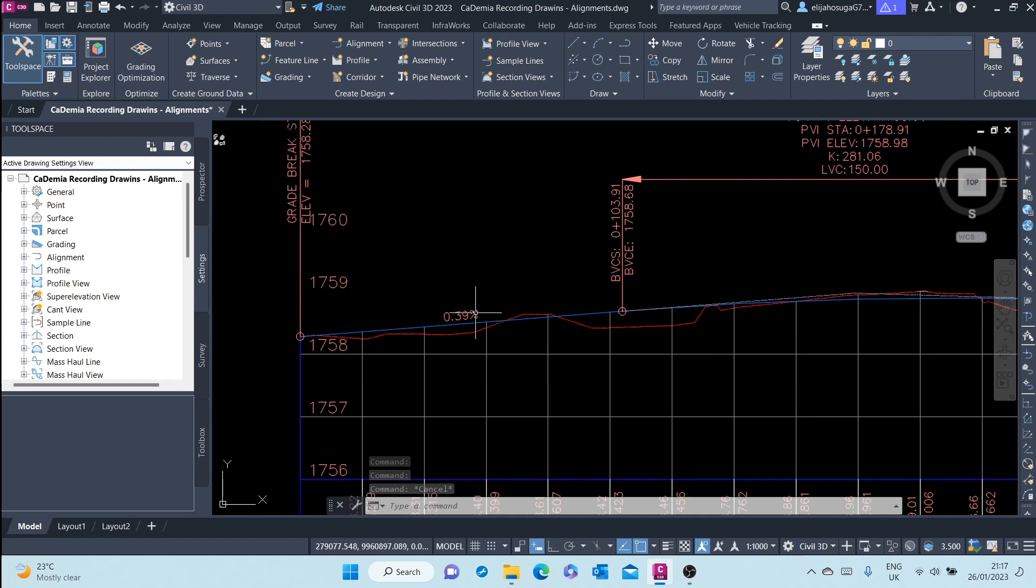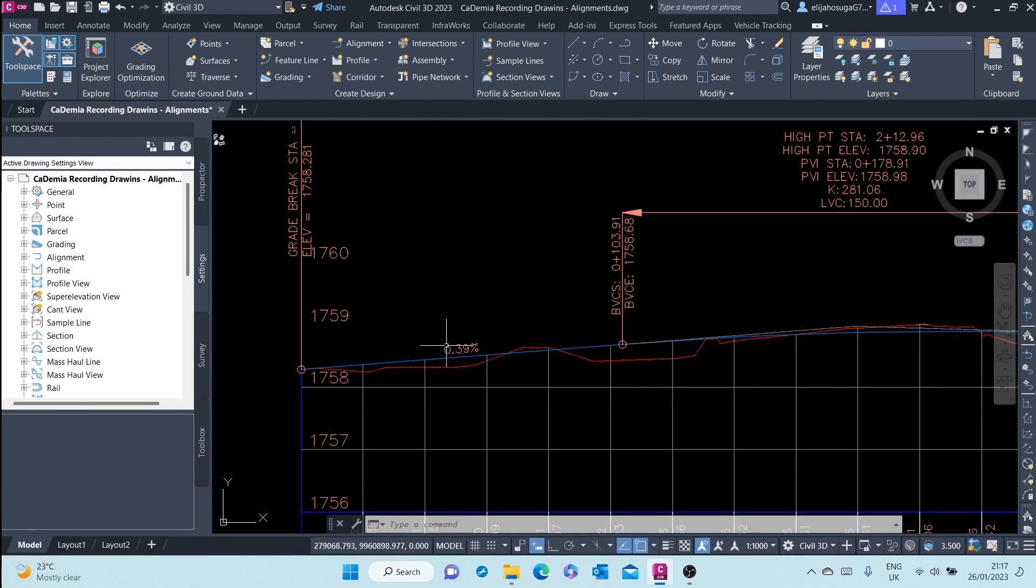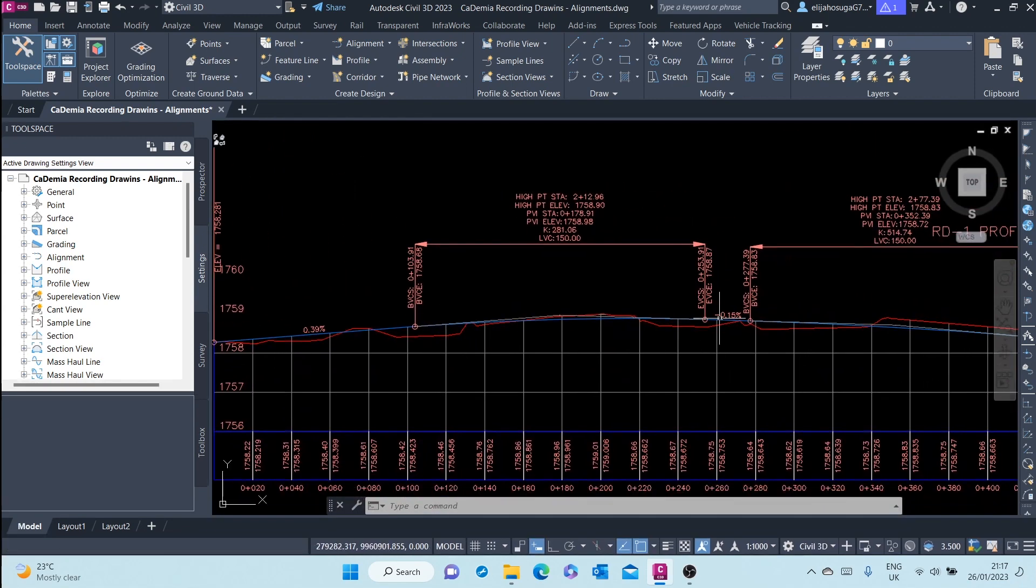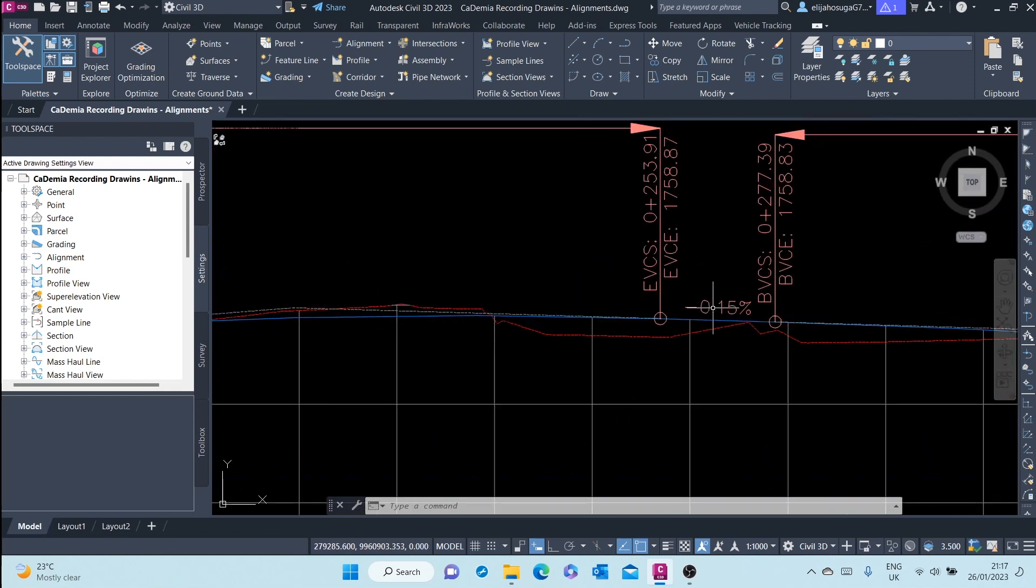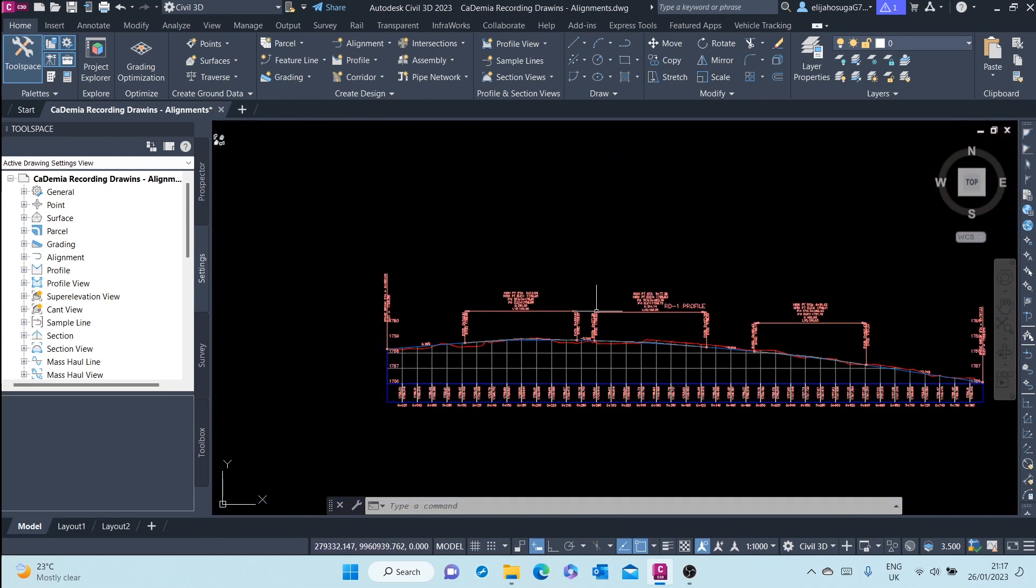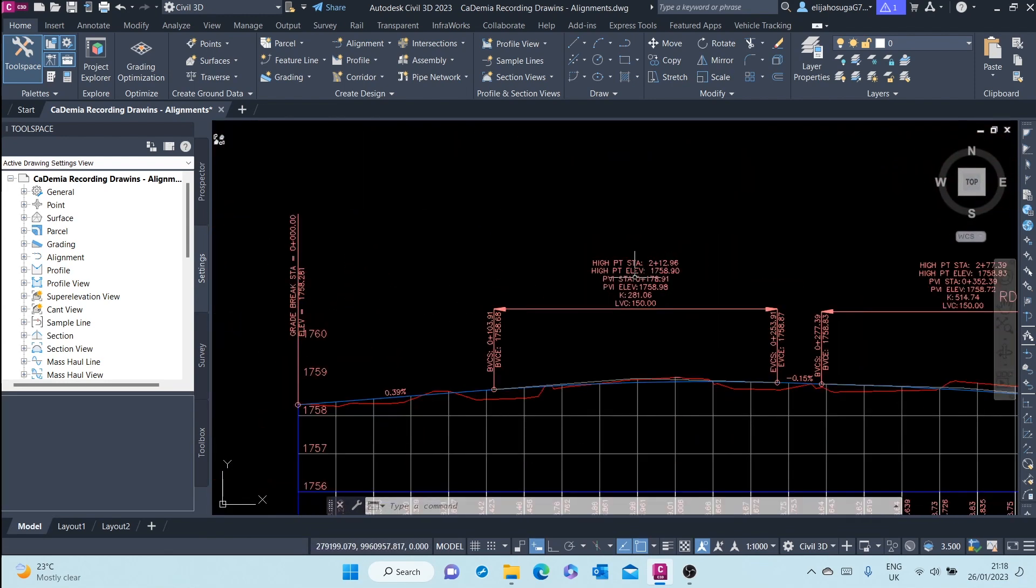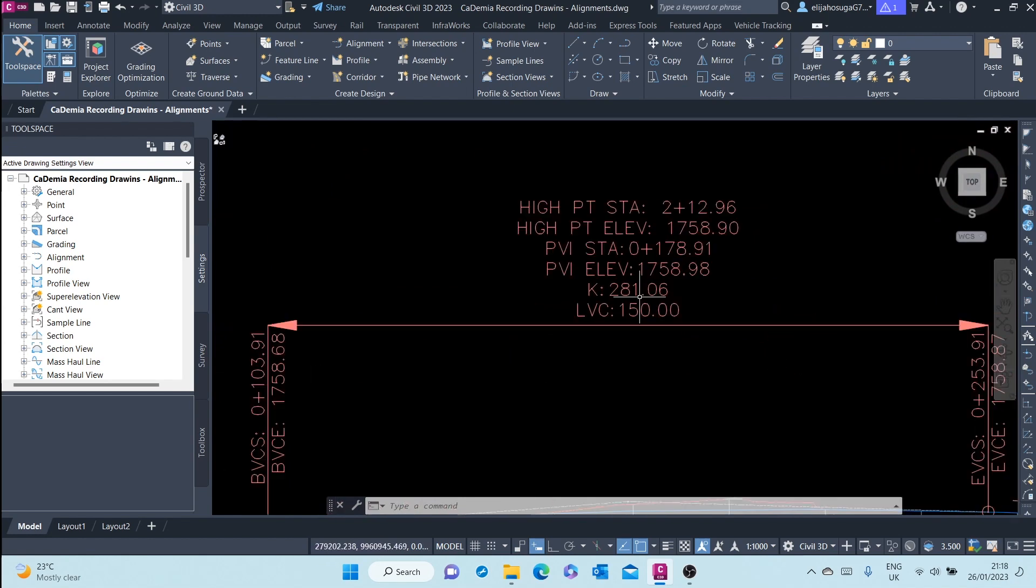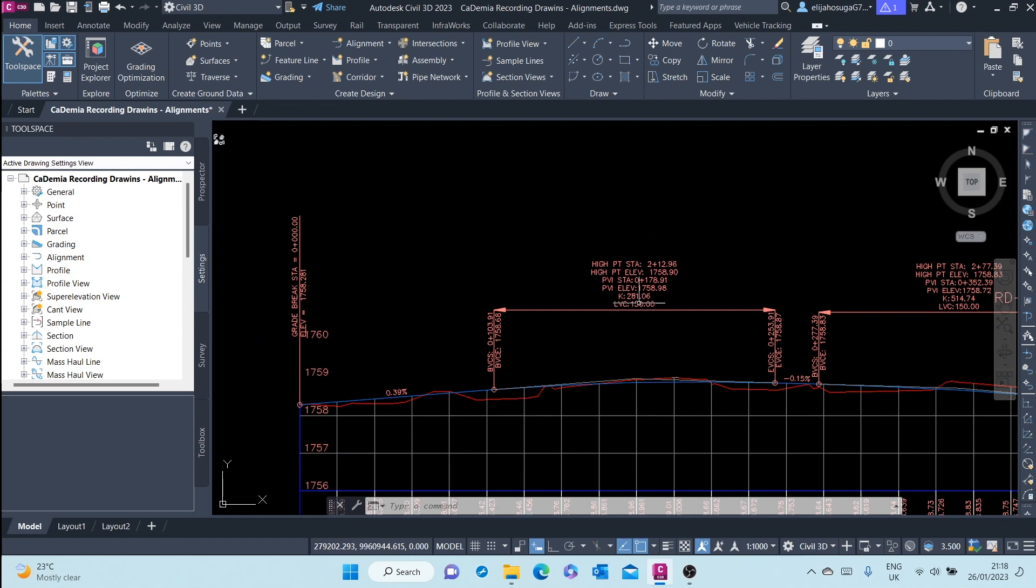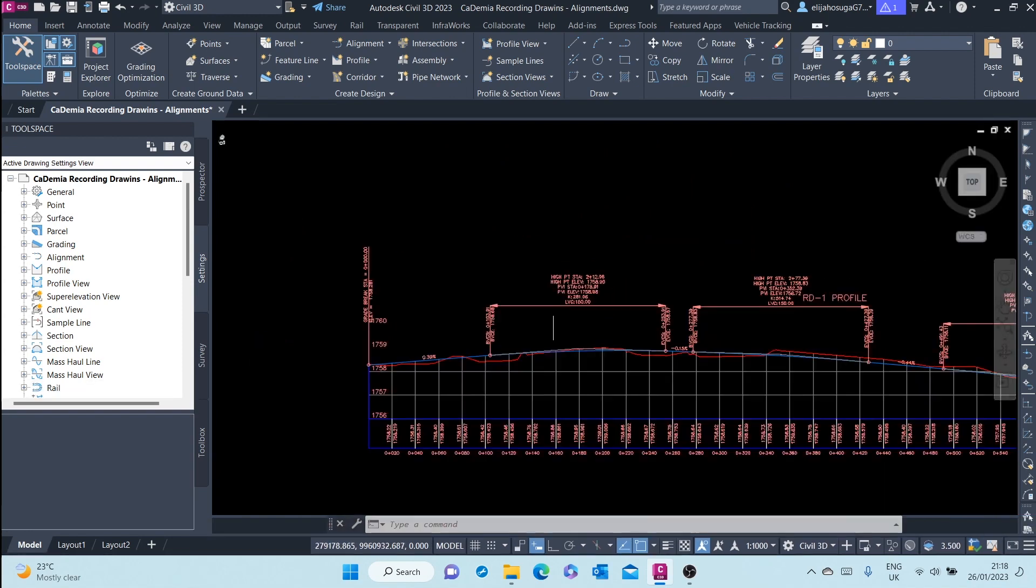We have the slopes of these lines or tangents, and then for the curves, for the crest curves, we have the crest annotation or labeling.